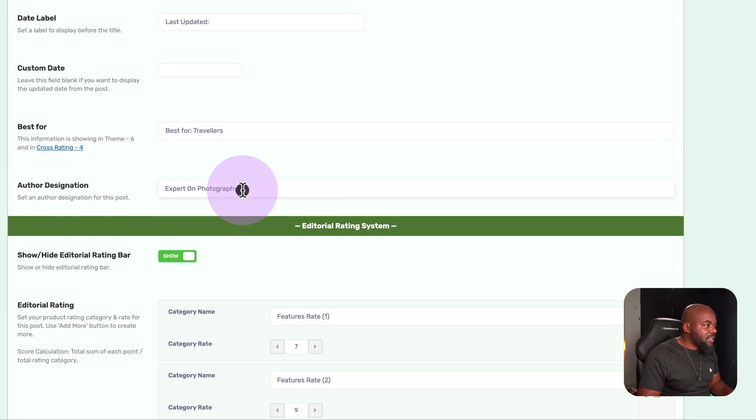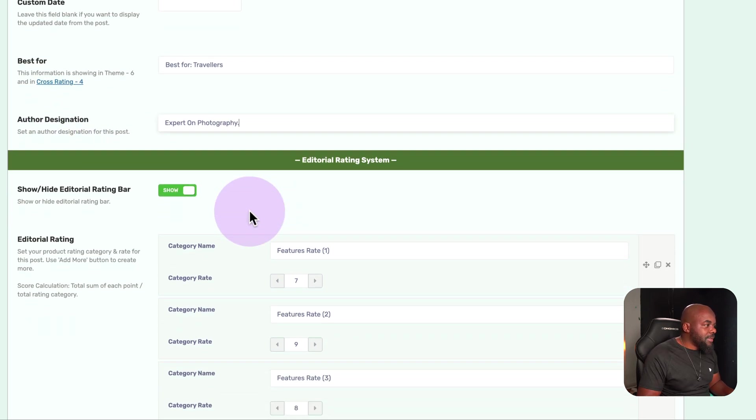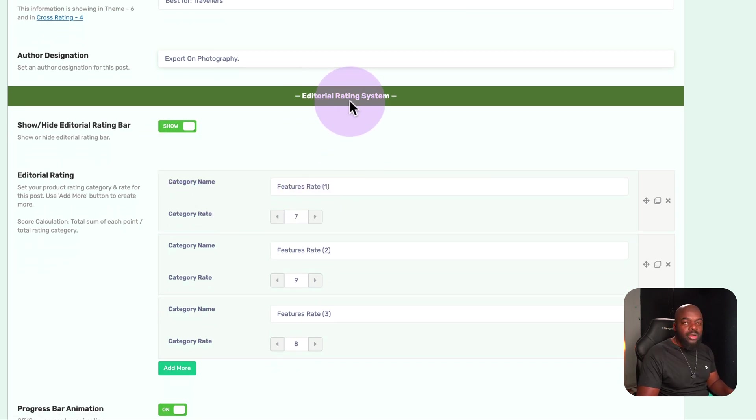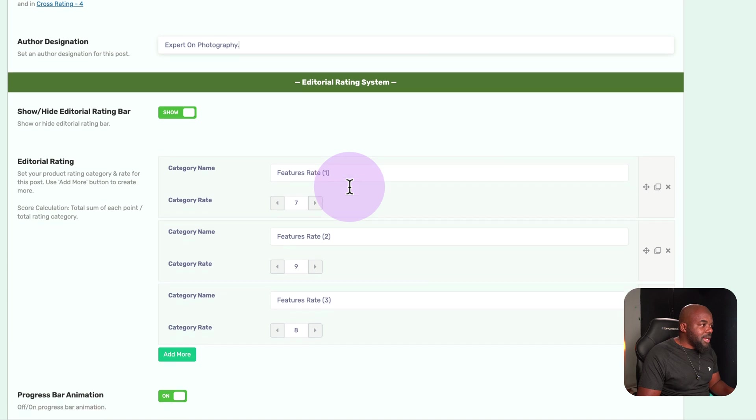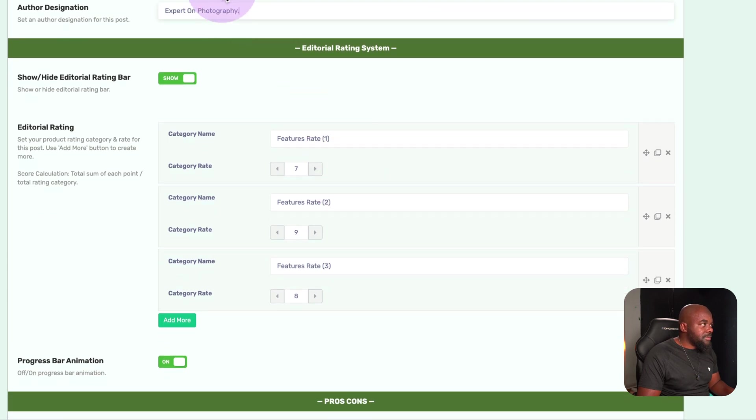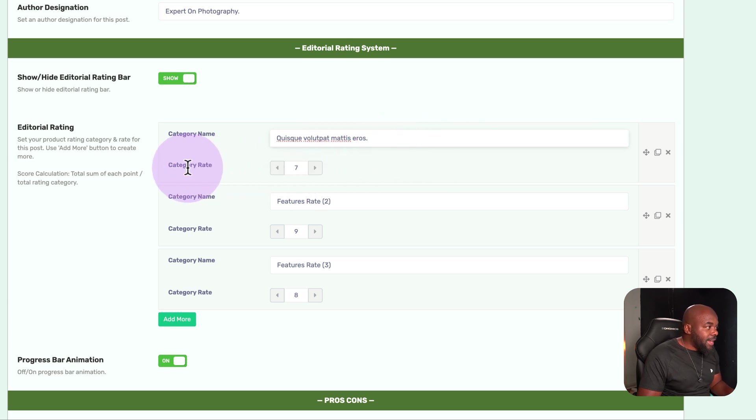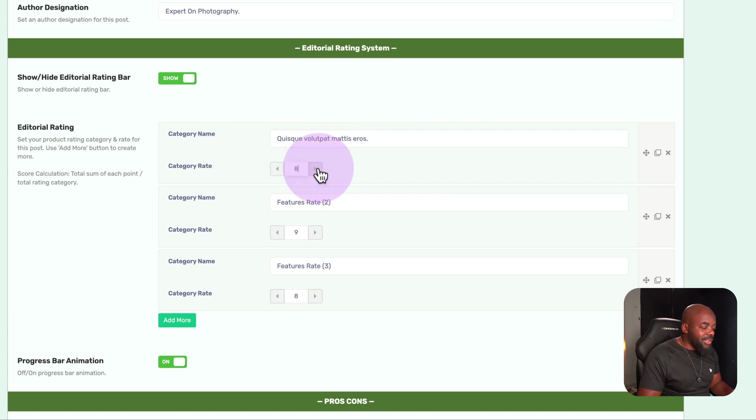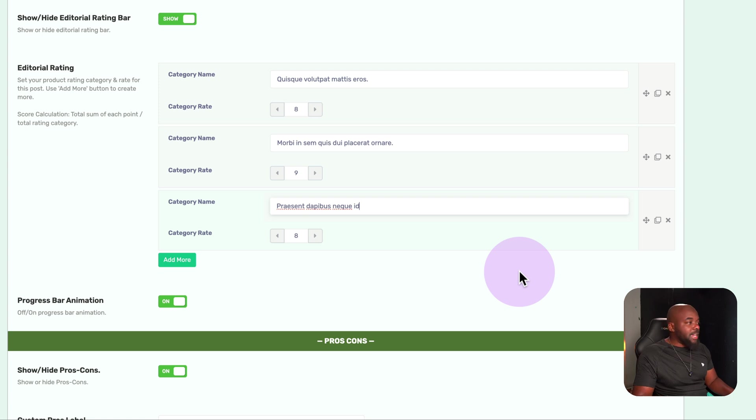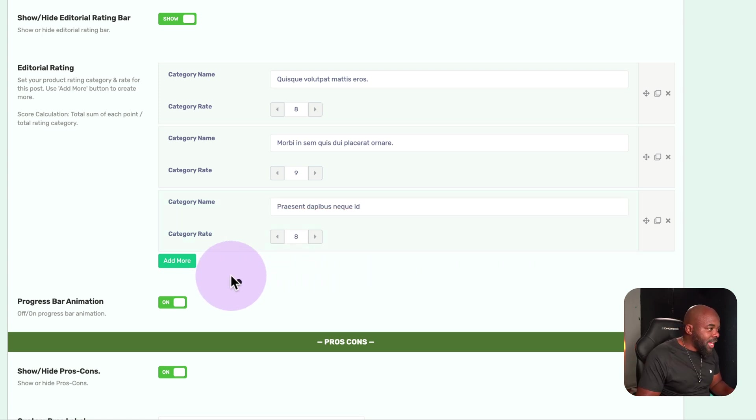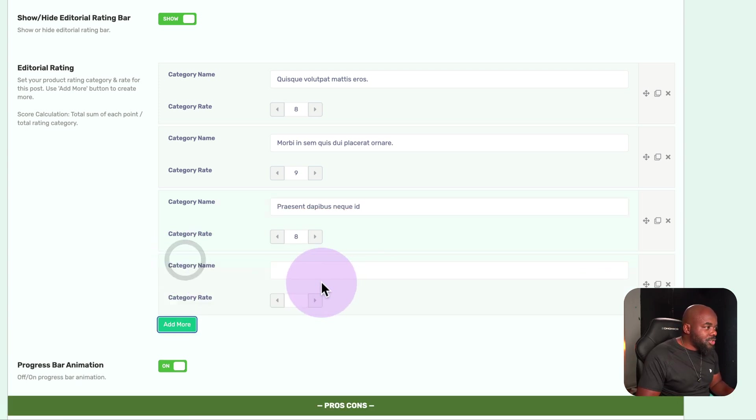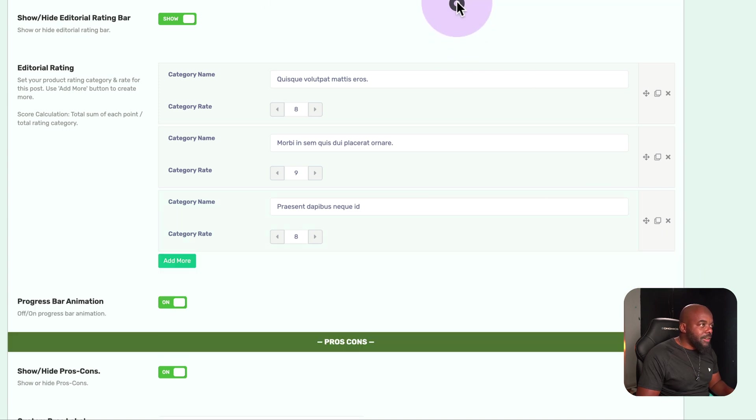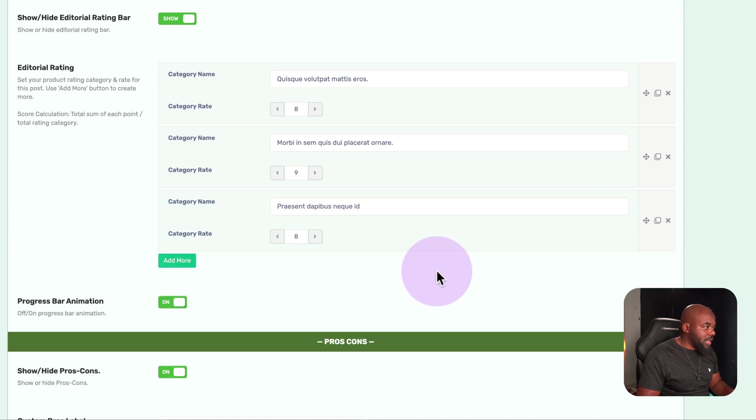But what I'm really interested in is this area here, which is the editorial rating system. This is where you can start adding your categories. Let's say on this category here, I'm going to paste the category and I'm going to give it a rating. So, let's go with eight, for example. And then we just need to fill in the second category and the third category. Now that I've added all my categories, if you want to add more, we also have a button here, which I can use to add another category. But we're going to keep it very simple. We're just going to leave our three categories here.